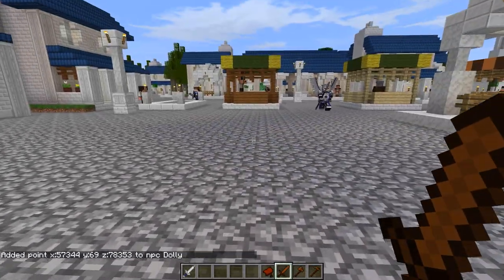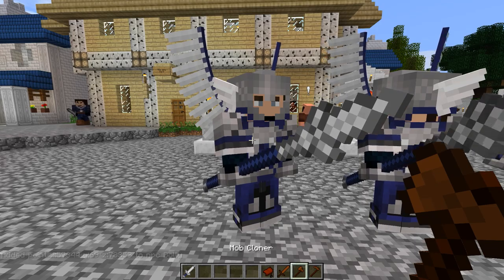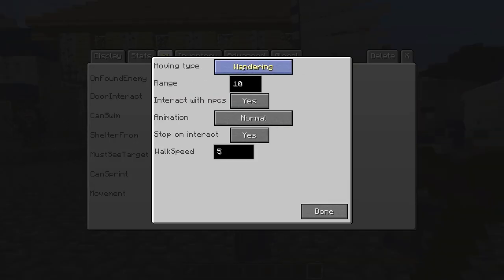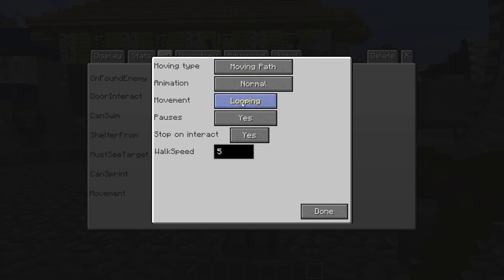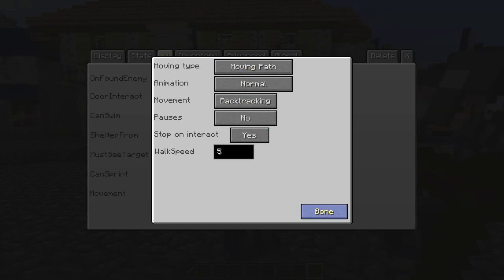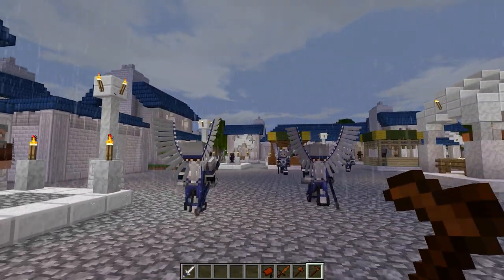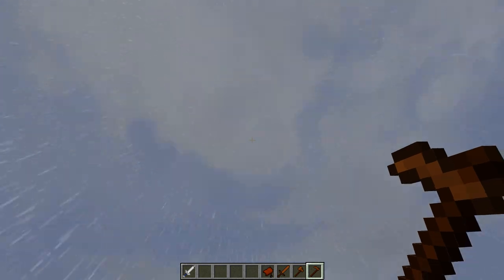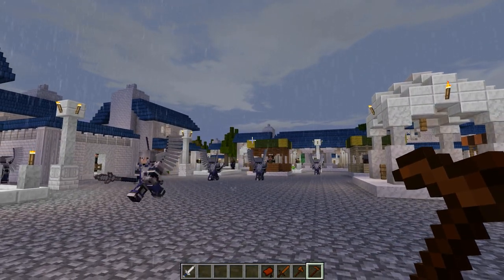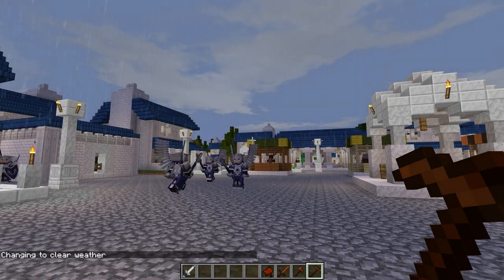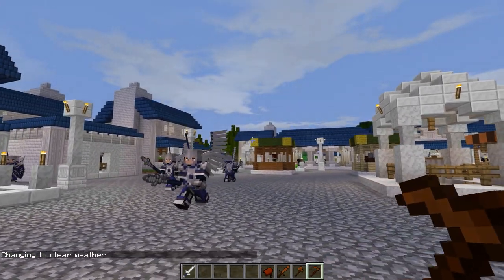Now we'll edit them the same way — movement set to backtracking, moving path, and we'll turn pauses off. Done. Of course during my tutorial it starts raining, so: /weather clear will clear things right up. We're back to normal.